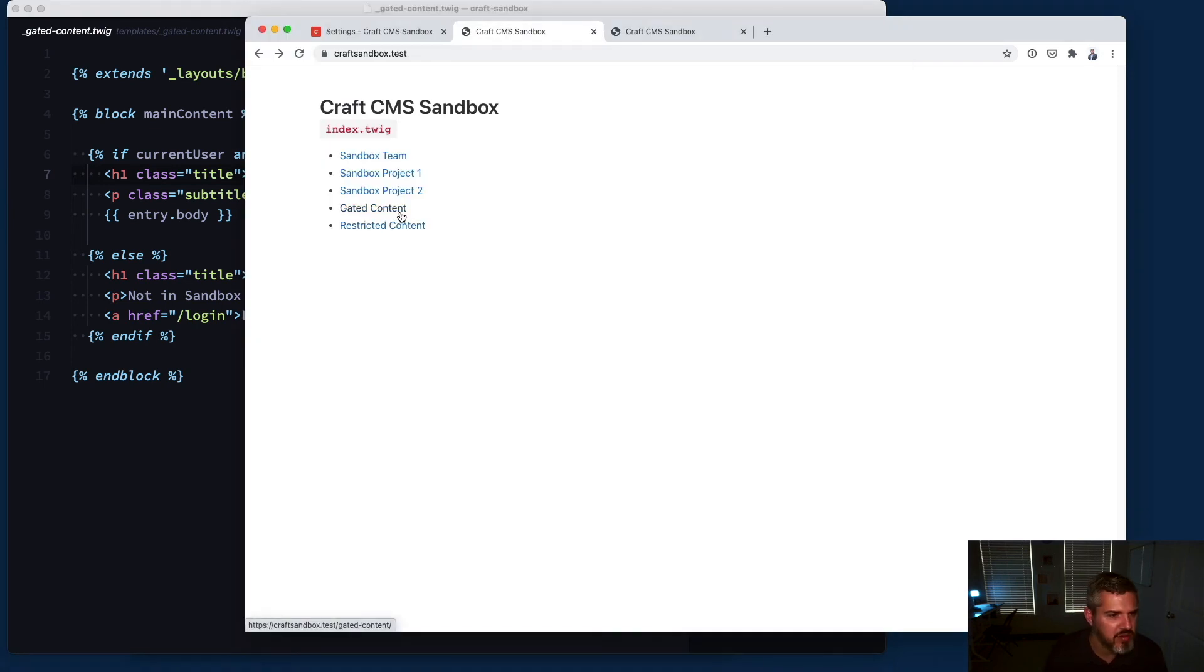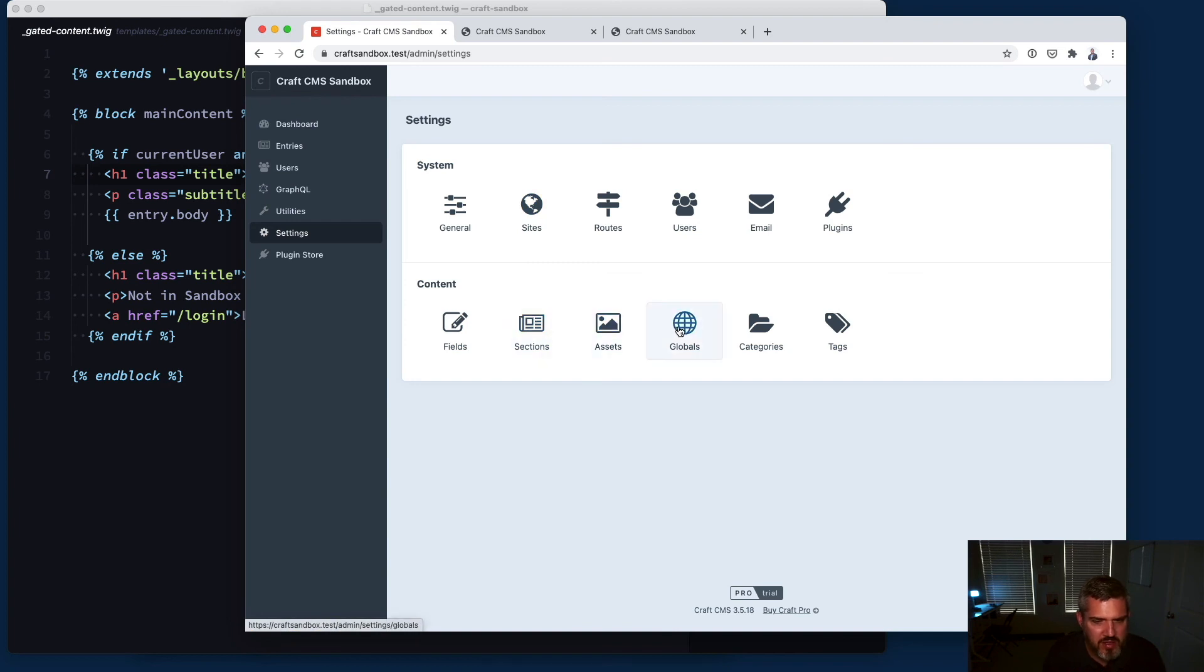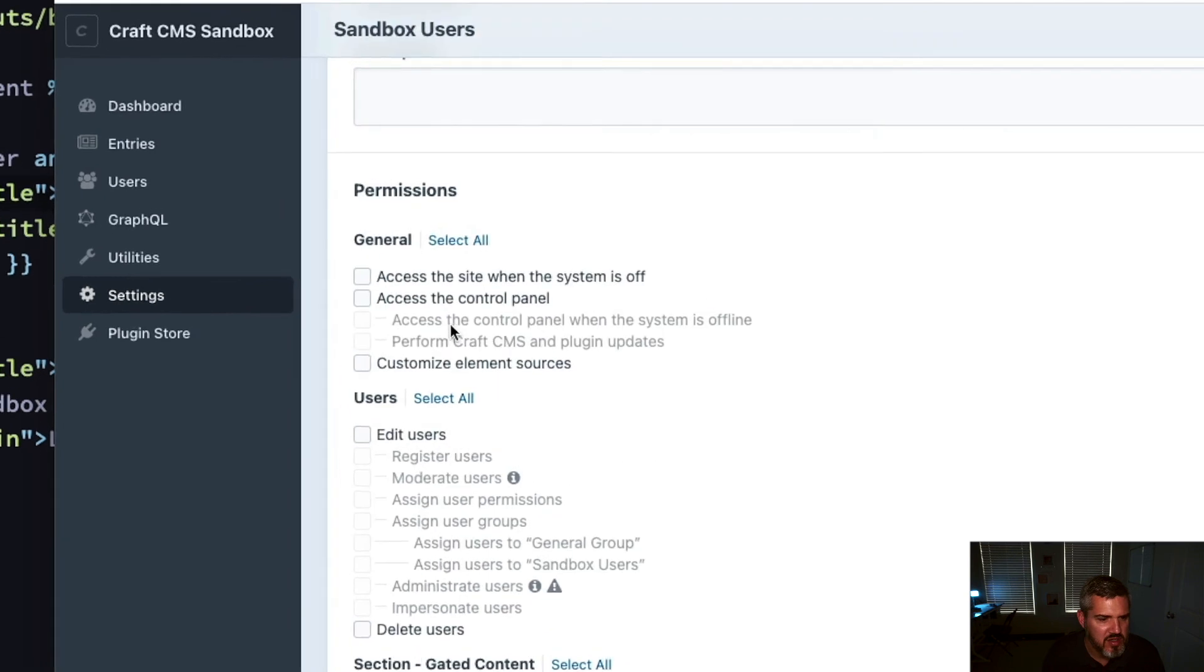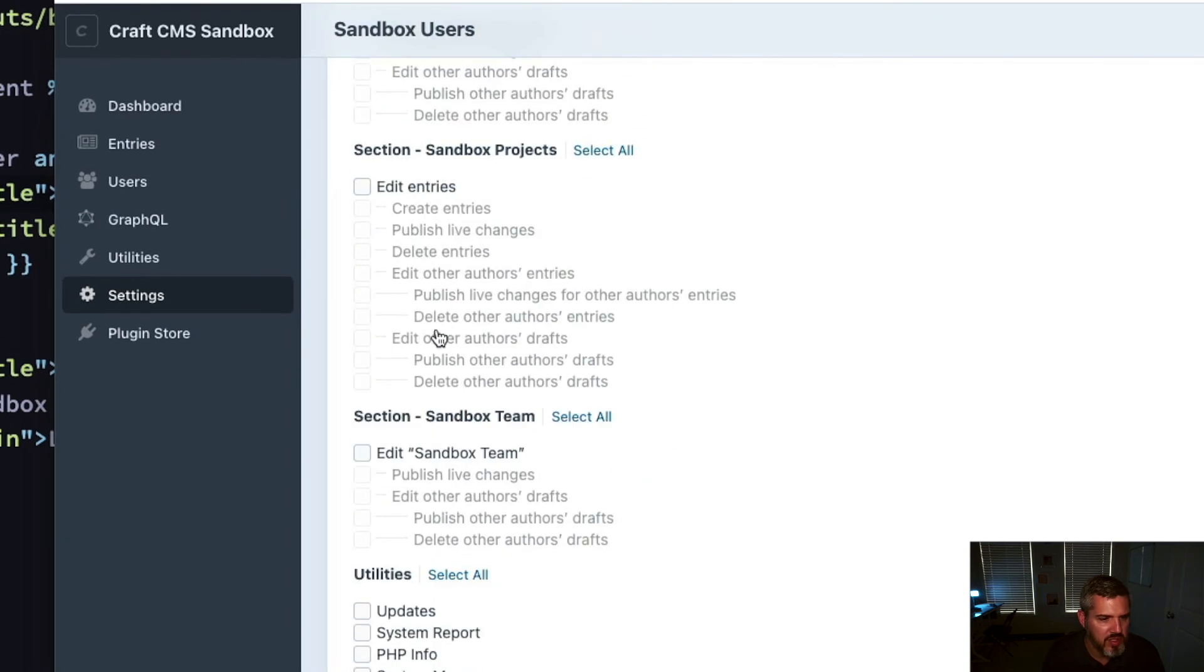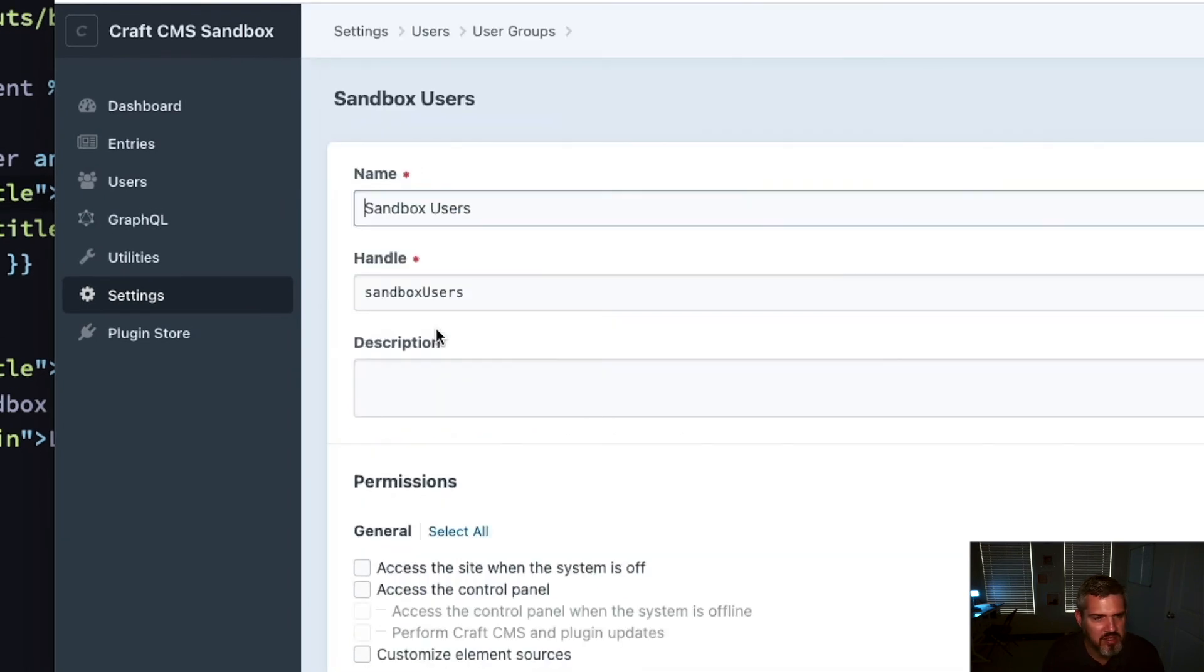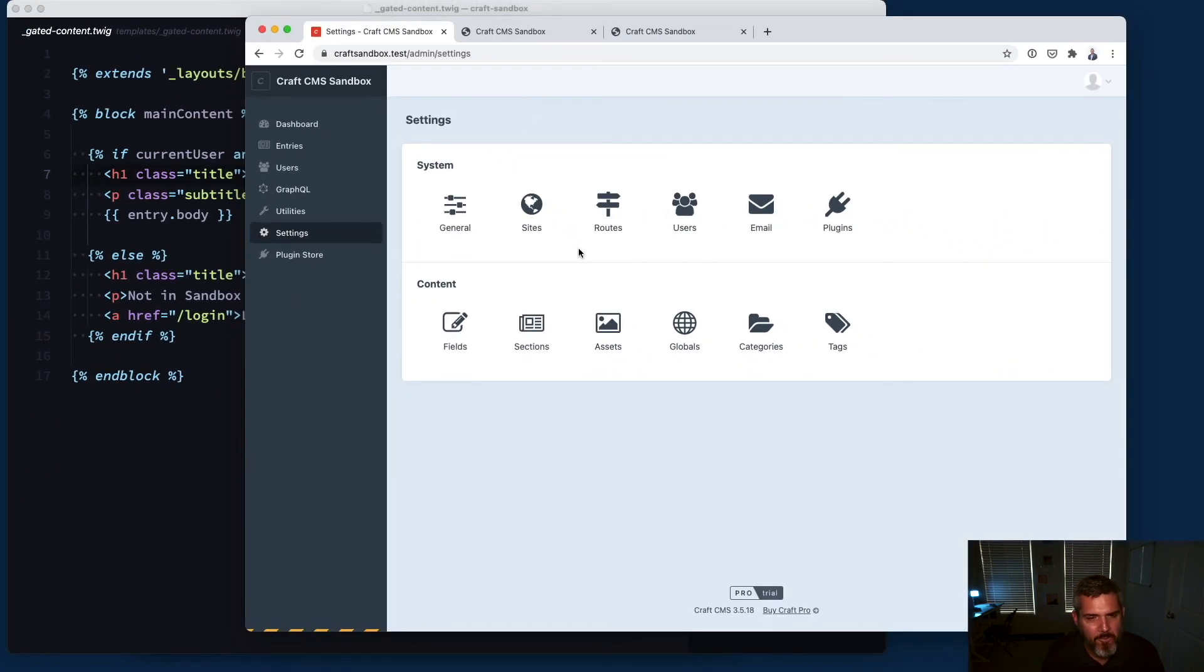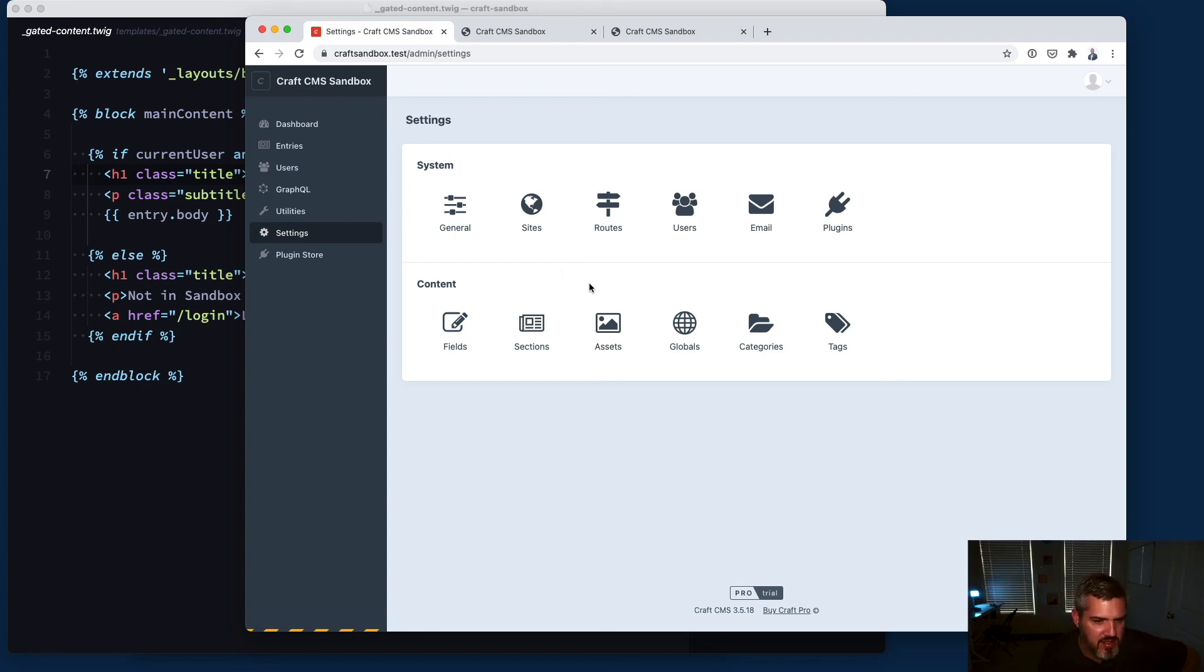You can also set very granular permissions. Let's take a look at the user settings here for sandbox users. You can see you get all these different settings on what people can see, what they can edit, whether they can delete other people's entries, all those sorts of things. If you'd like for your users to be able to edit content as part of a team and company, you have very granular control of the permissions.